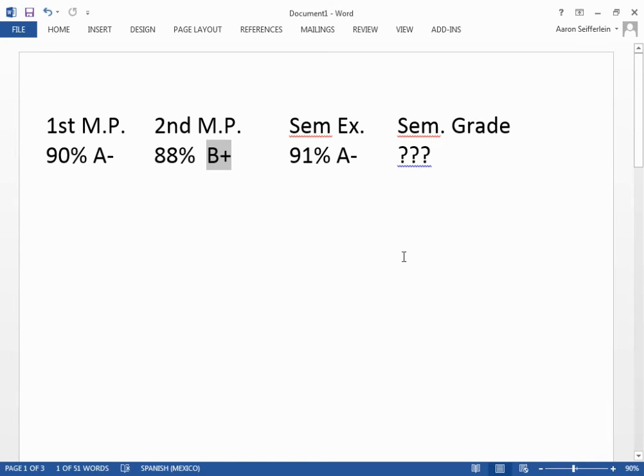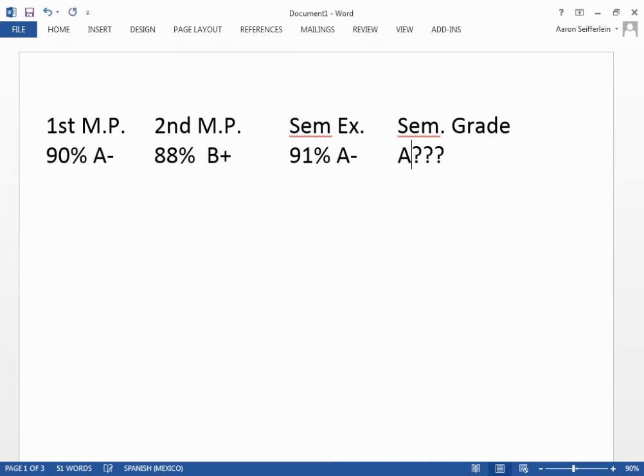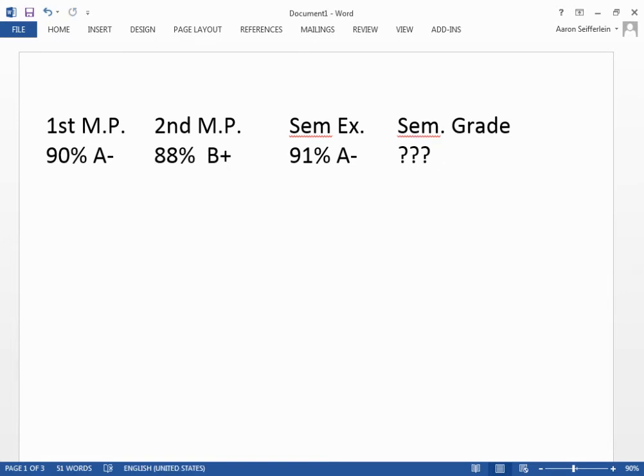So logically, one would expect the overall semester grade would be an A-, right? Because there are two of those. However, that is not the way semester grades are calculated. The letter grade is simply a representation of what they actually scored.